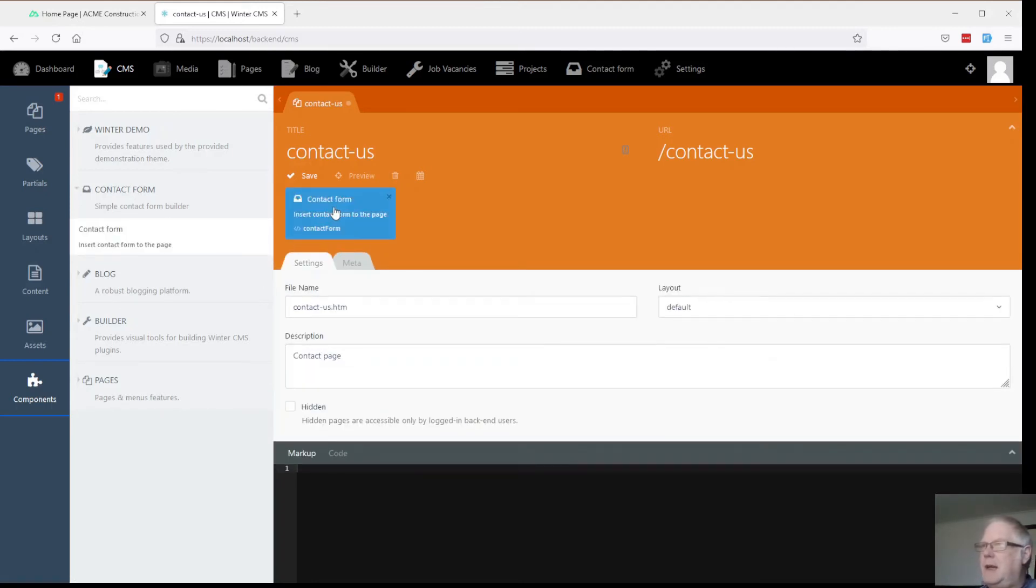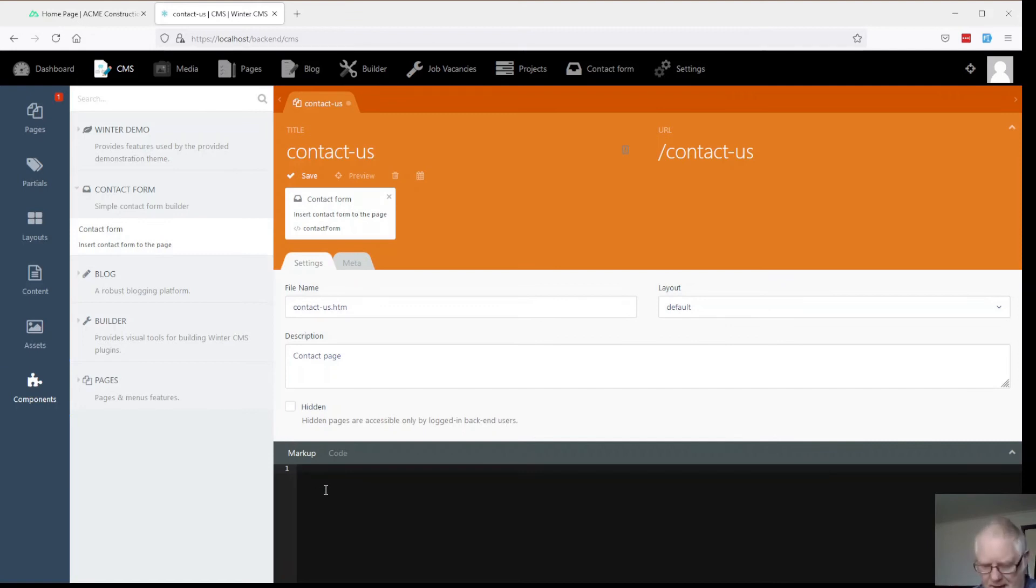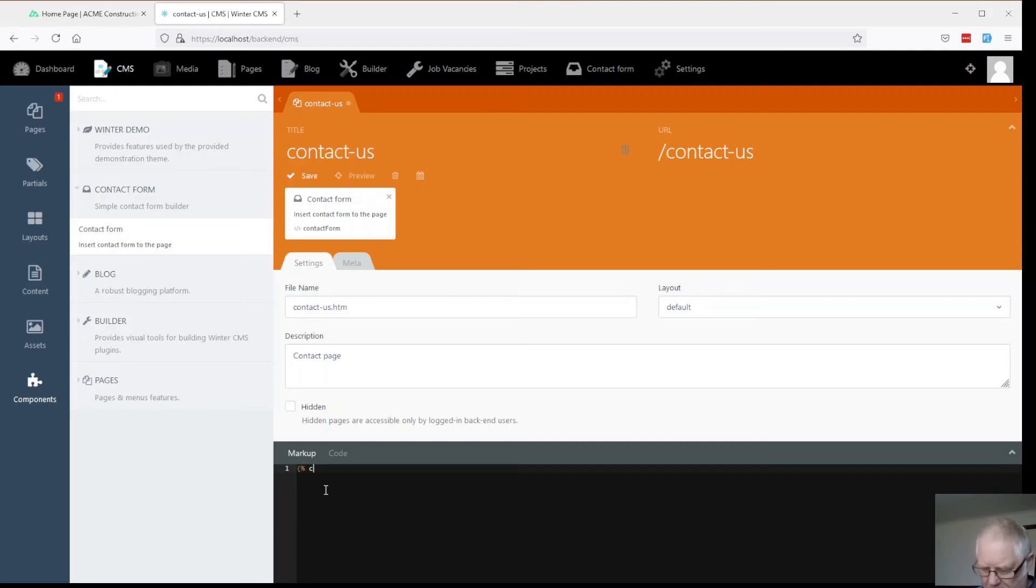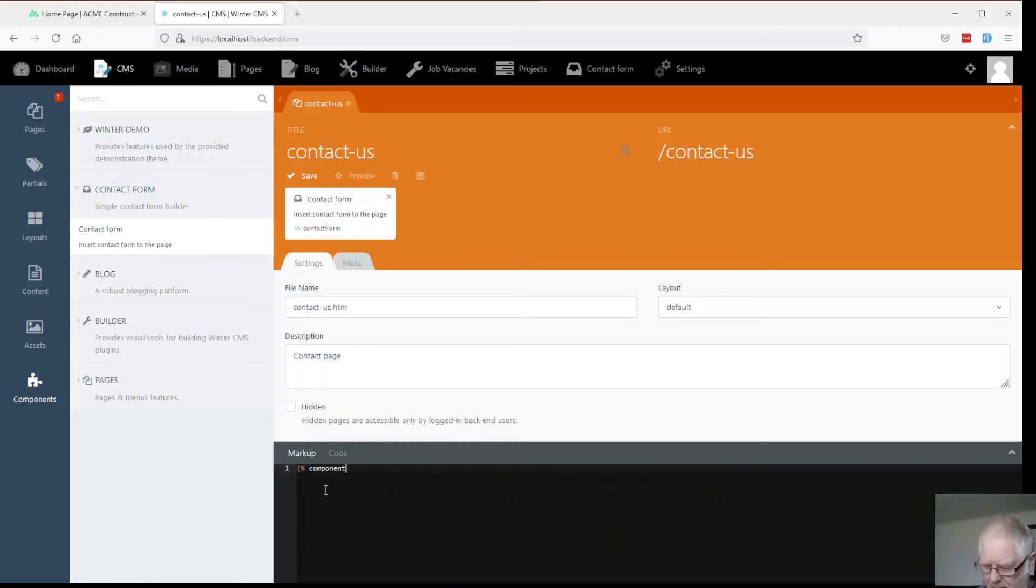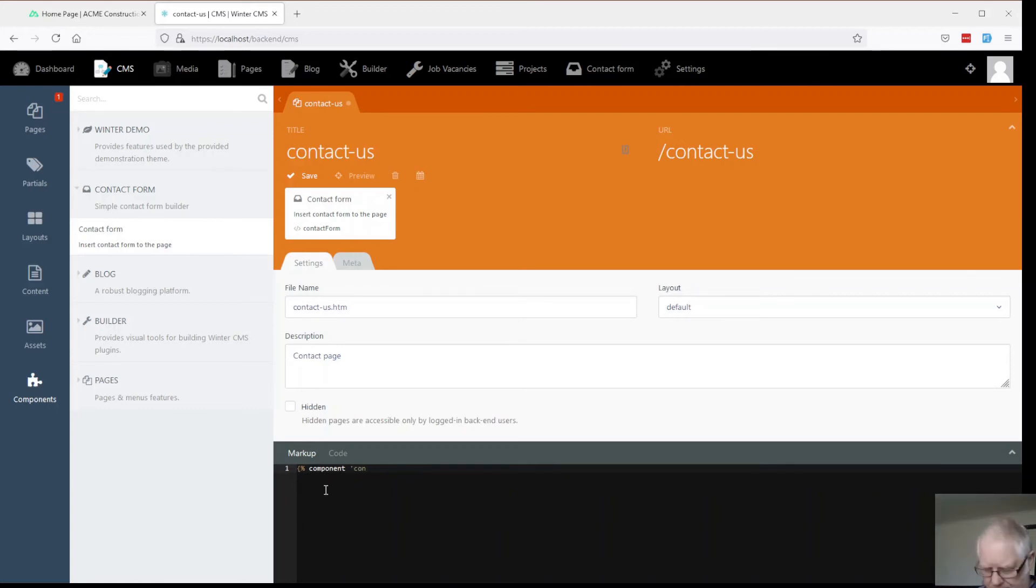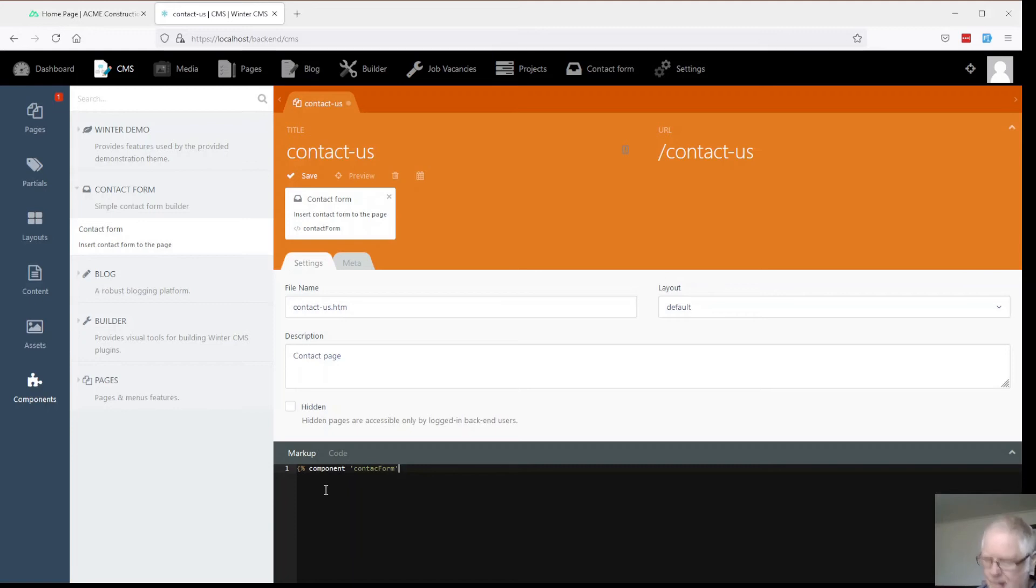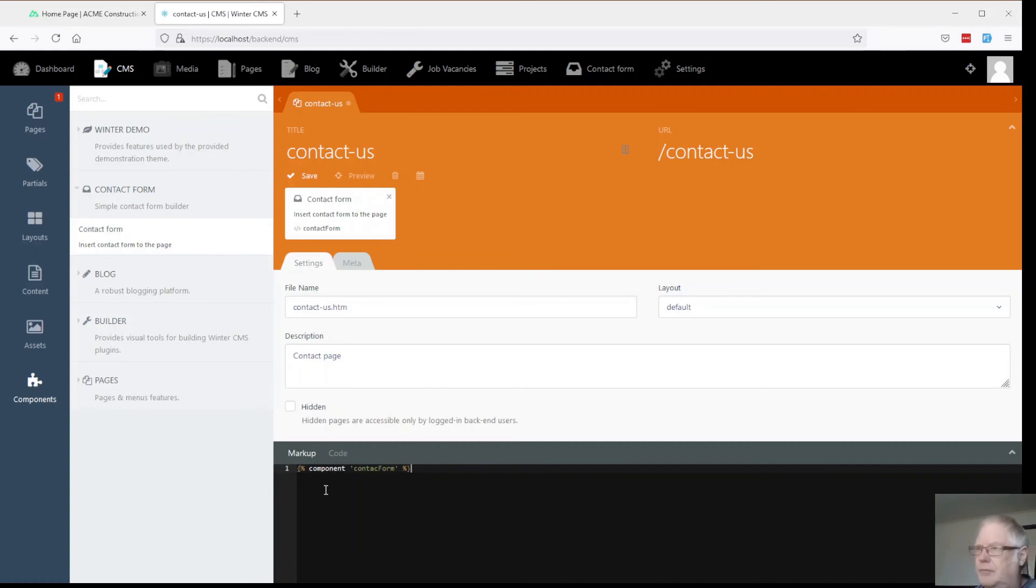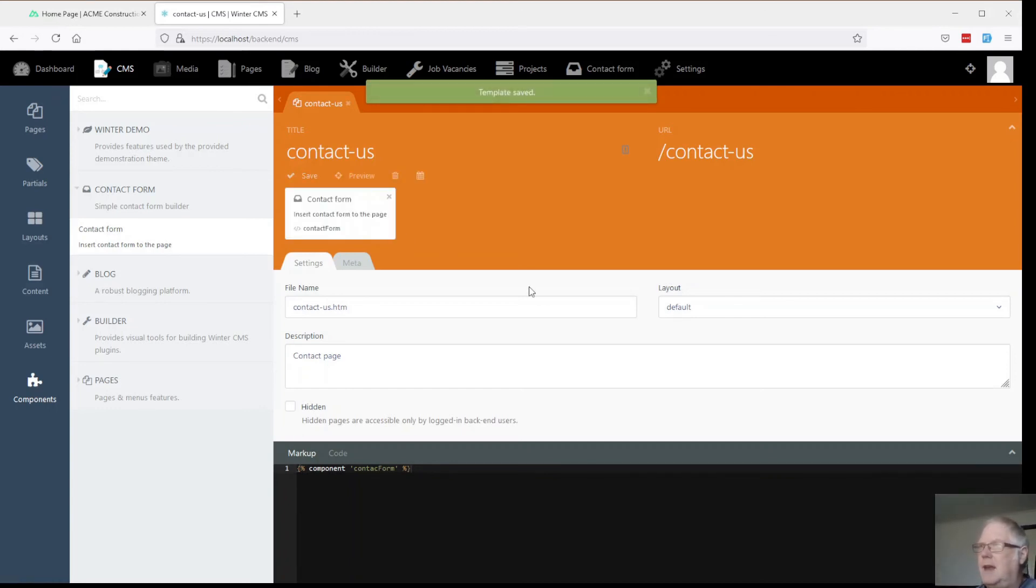You'll see this will turn up here. And we need to tell it to run that, display that component in the body. And it's called contact form isn't it. Save that.